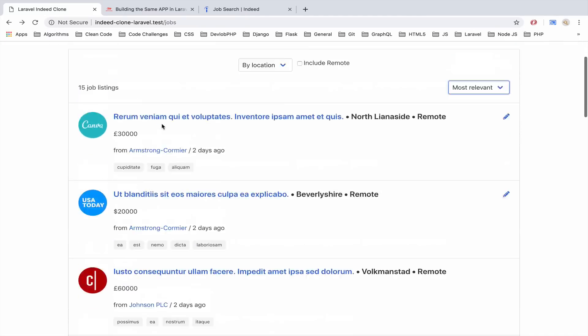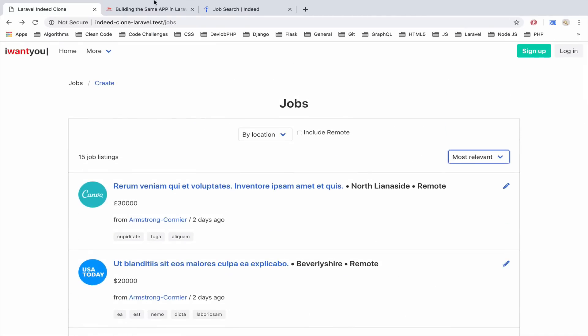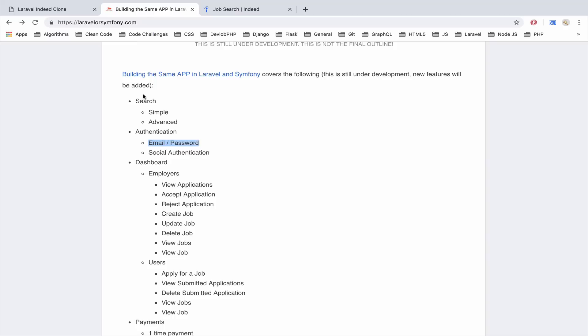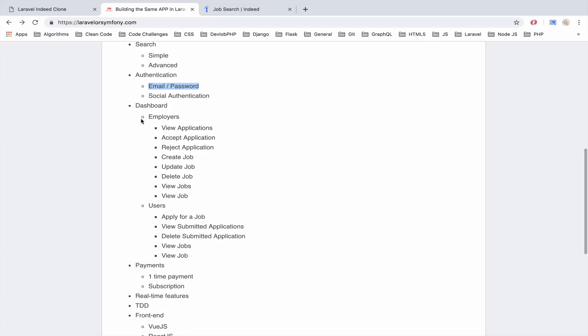For this system we are going to have two roles, employers and users. Employers will be able to view applications, to accept an application or reject an application.